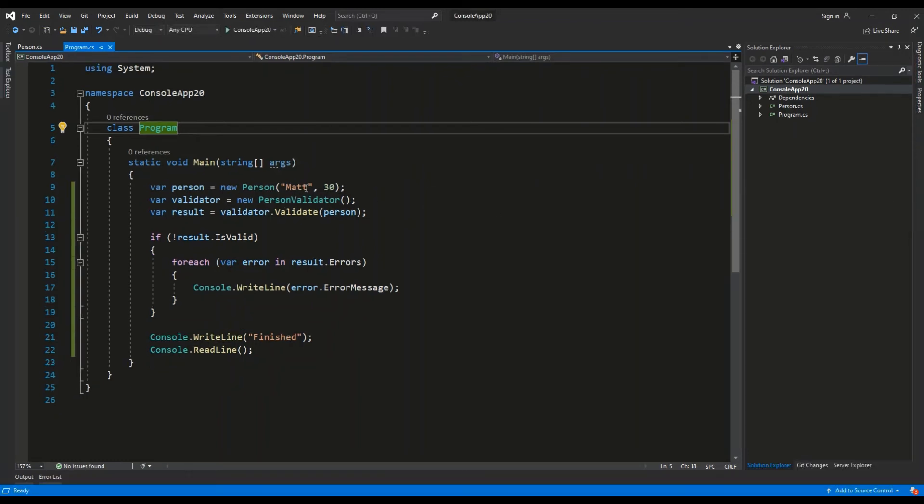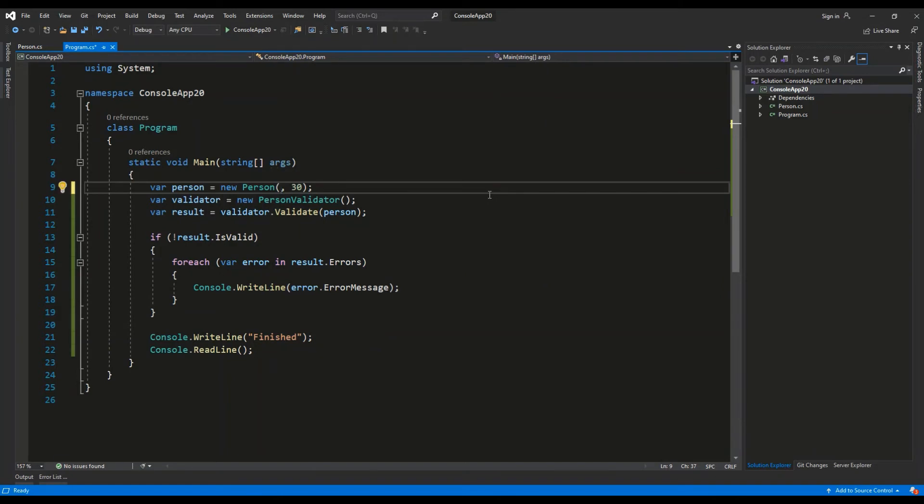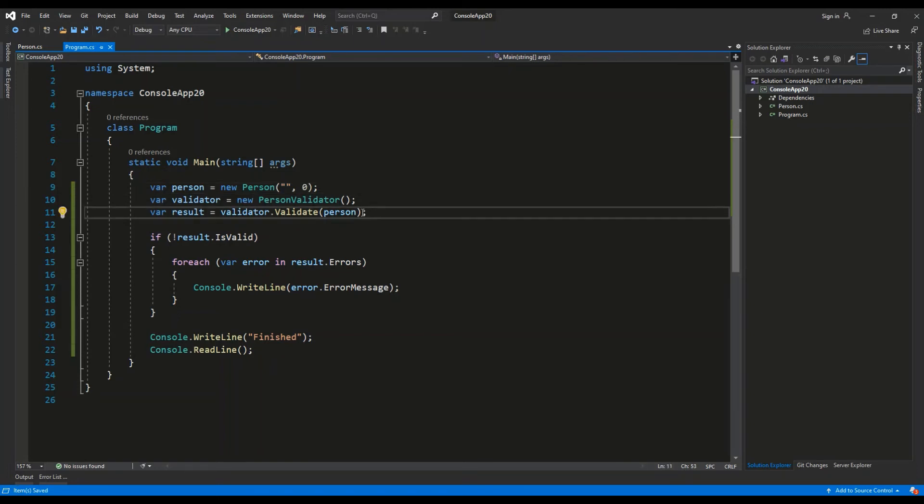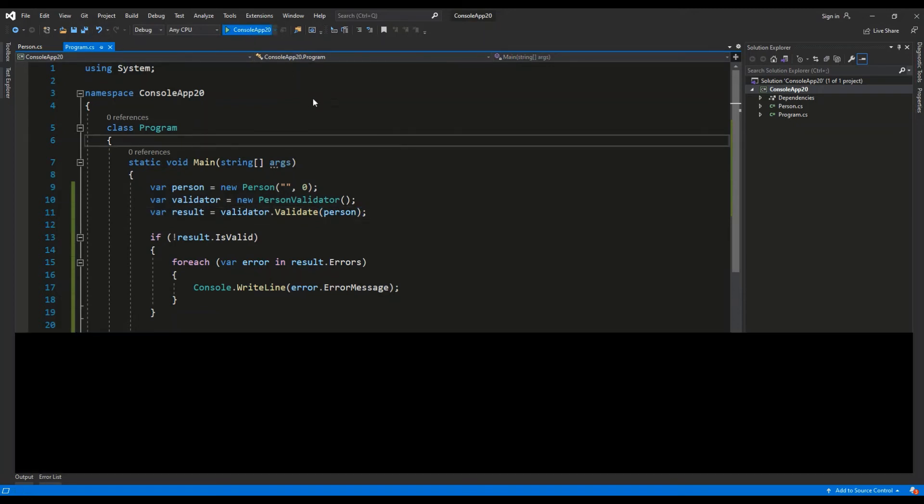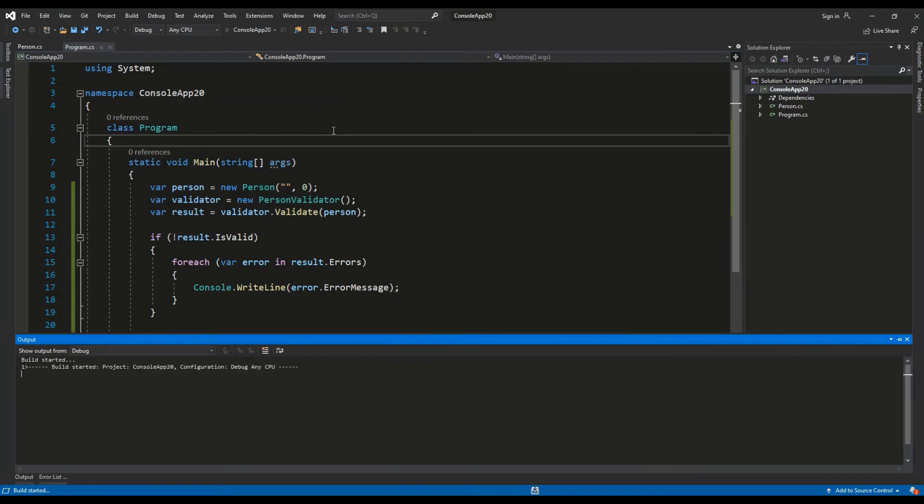So let's change the name to, for example, empty string and the age to zero, both of which don't meet the rules that we've set for these fields. This is incorrect data. Let's run this application again.